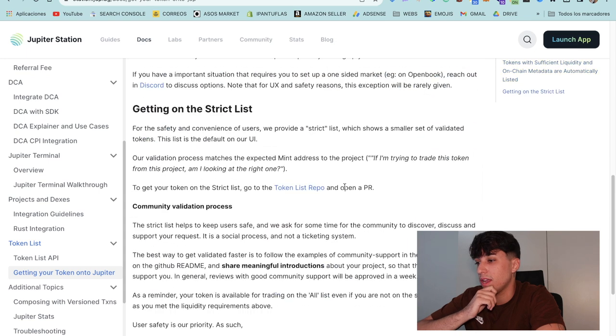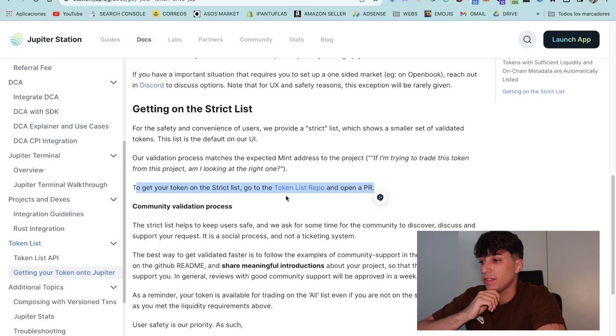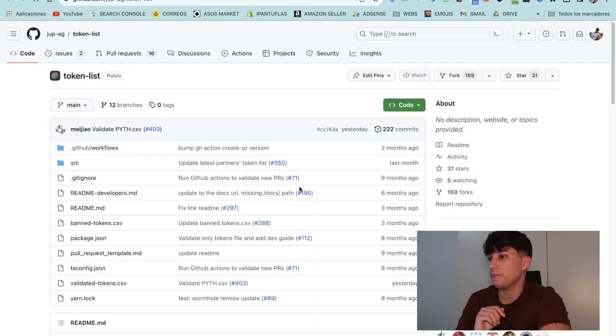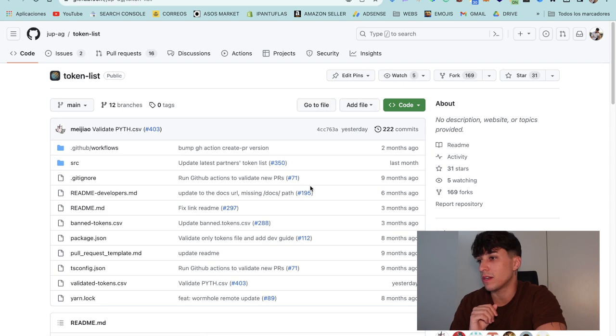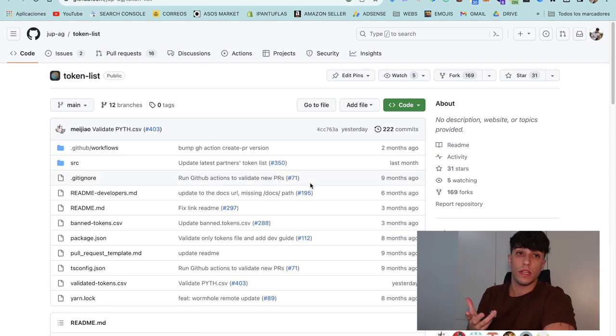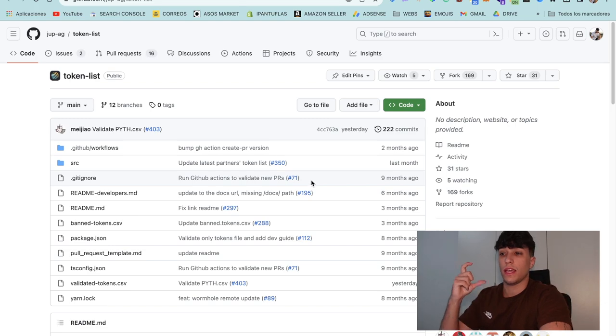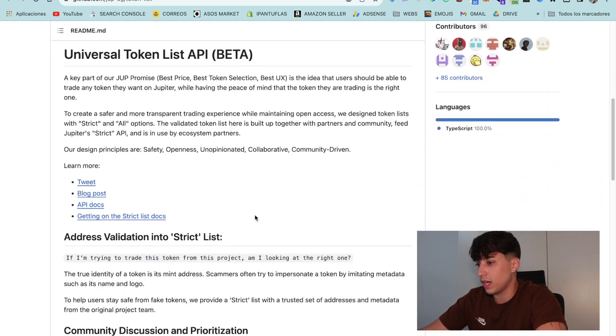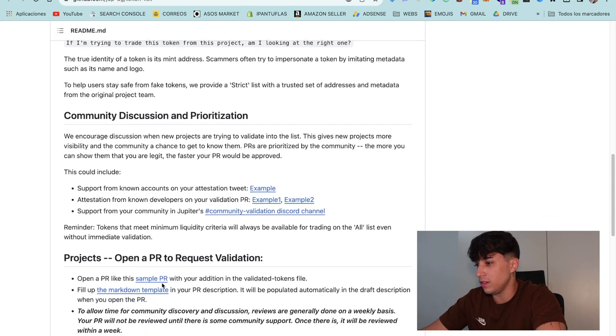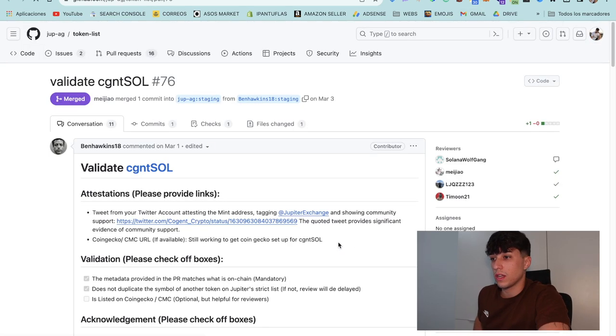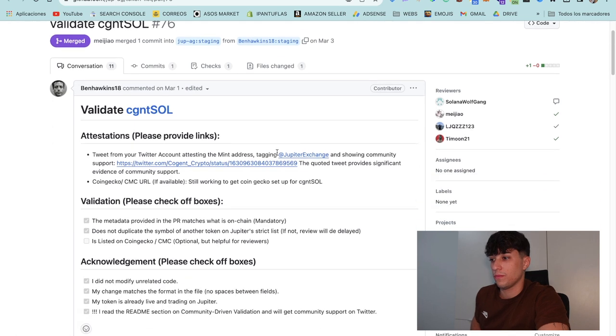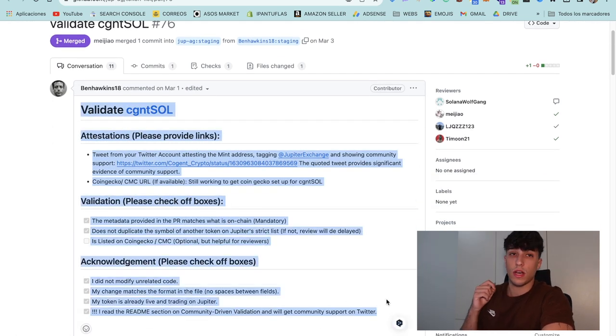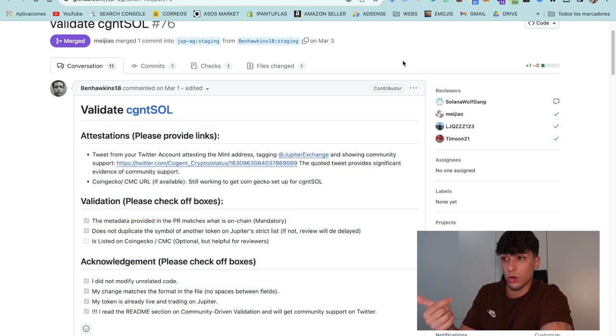Here they explain how to do it, but what we need to know is here where they have the token list repo. We need to open this repository and create a pull request with the info we need to provide. What we need to do, as they are showing here, is create a pull request like this one, requesting to validate our token.